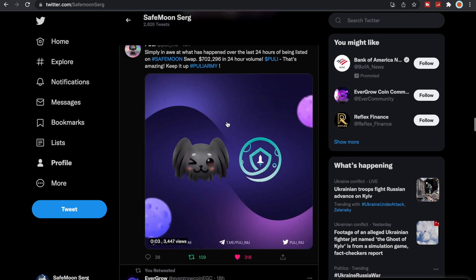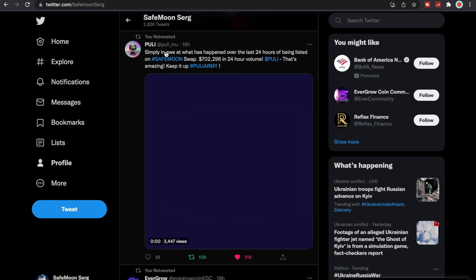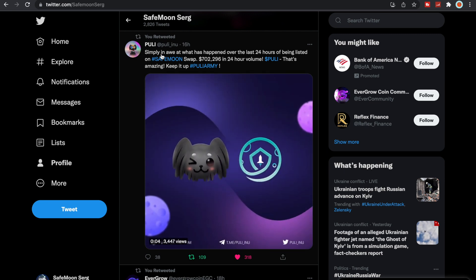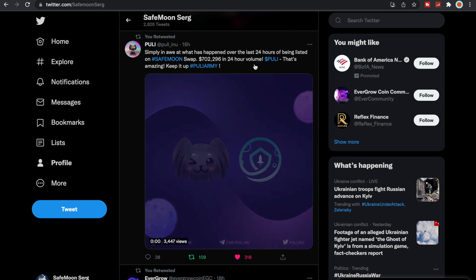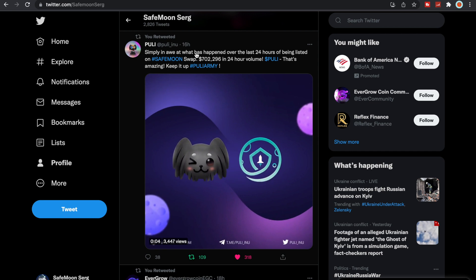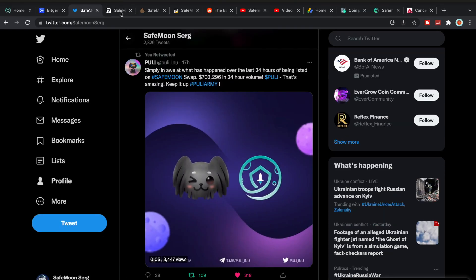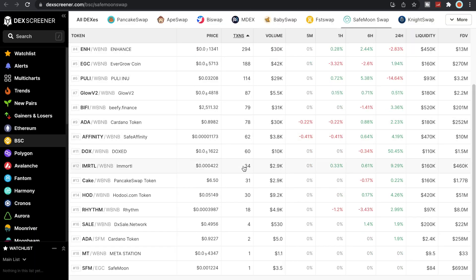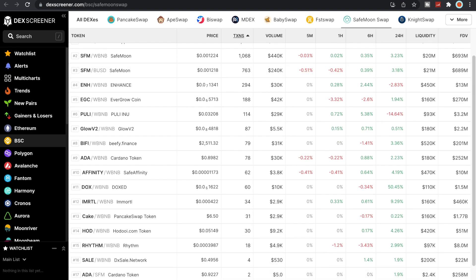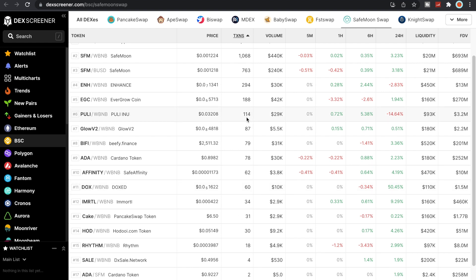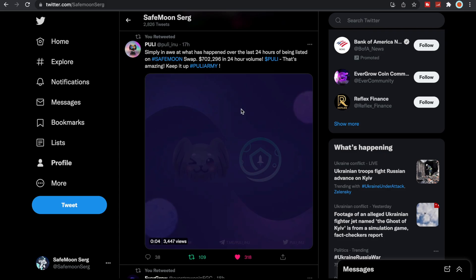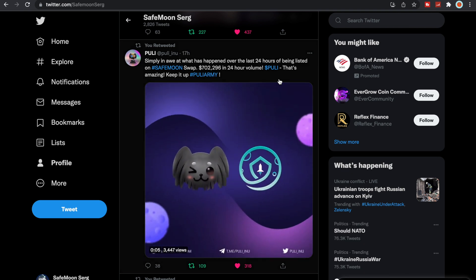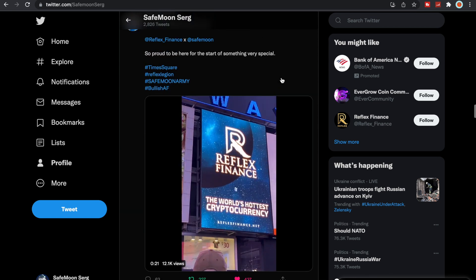I know that EverGrow Sam from EverGrow is also doing a contest as well. We did see this also from Pulley Inu. They said, look at what has happened over the last 24 hours of being listed on SafeMoon swap: $702,296 in 24 hour volume. And that is the power of the SafeMoon swap, the SafeMoon army. The second you're part of our family you really get promoted. If we look here, there's Pulley Inu in the last 24 hours they've had $30,000, but if we look even further, yeah I mean it looks like they definitely did really well.